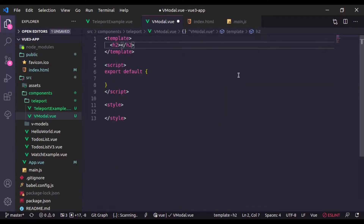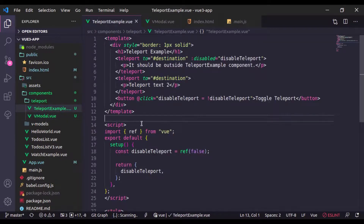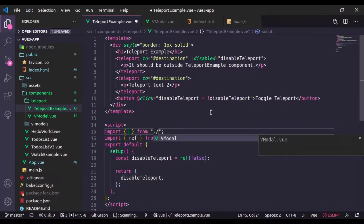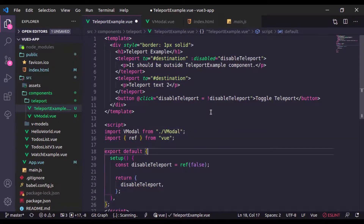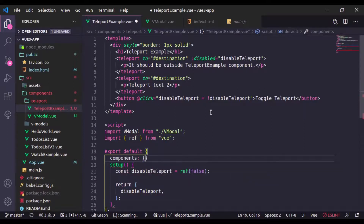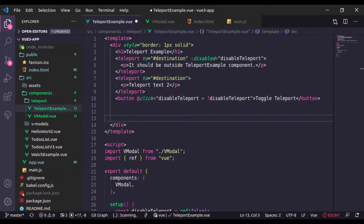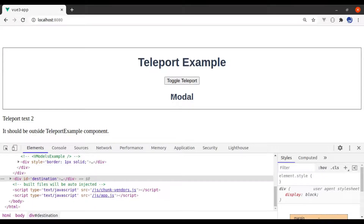I'm going to create a new component called 'VModal.vue' with an h1 tag saying 'Modal'. In the TeleportExample component I'll import VModal, register it in the components object, add the VModal component tag, and go to the browser — here is the modal.